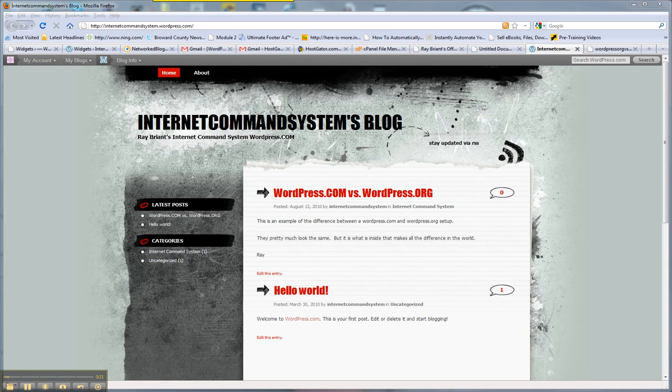The wordpress.com is completely free. You don't have to pay one cent to get a site up and running, so that has an appeal for a lot of people. But the difference is what you can do once a site is up and running.